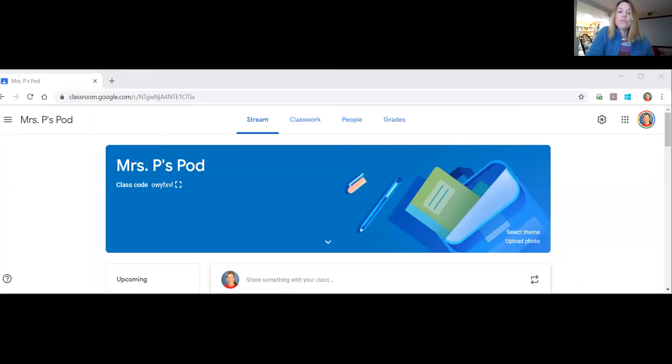I wanted to show you just kind of how to navigate Google Classroom a little bit more, just to make sure everybody kind of understands how it works. So I'm going to share my screen with you and I'm going to go into our Google Classroom, which I'm pretty sure everybody is into.